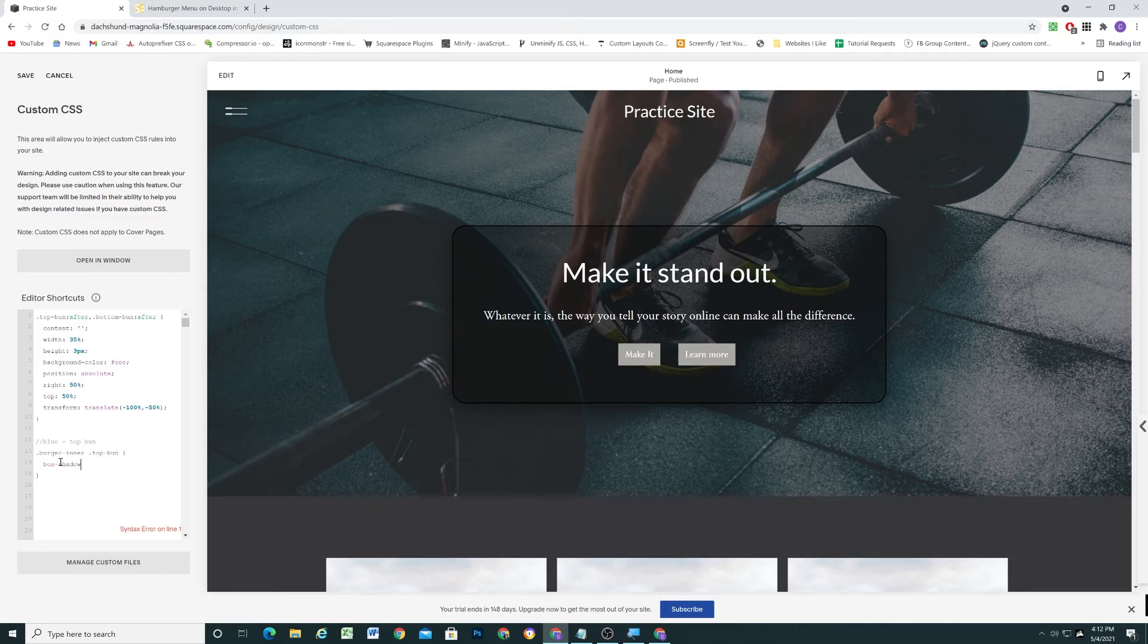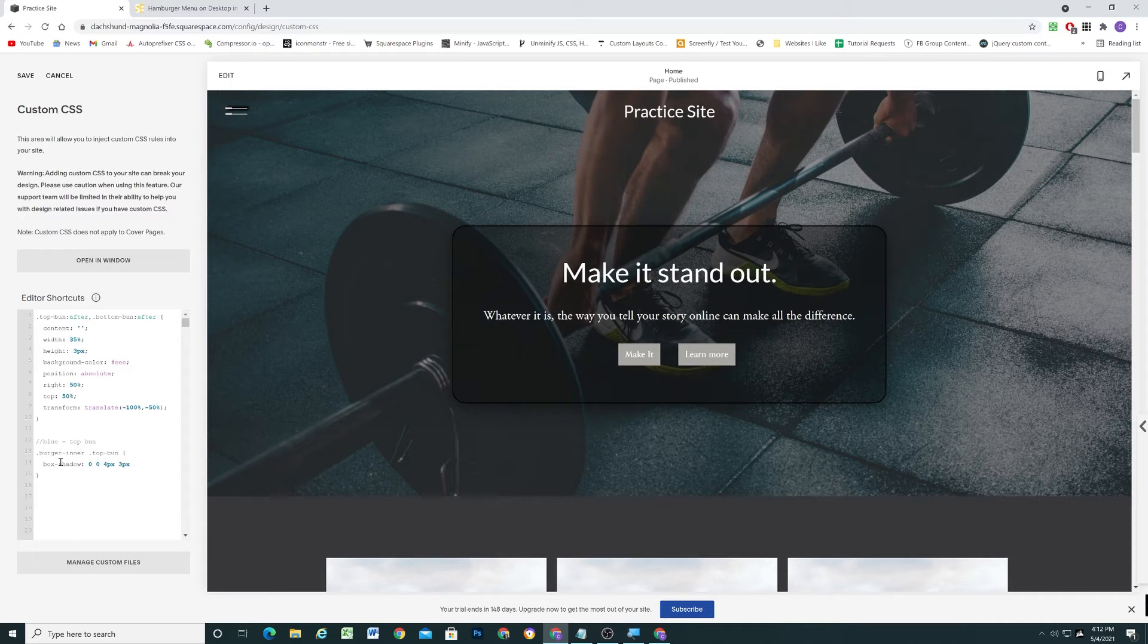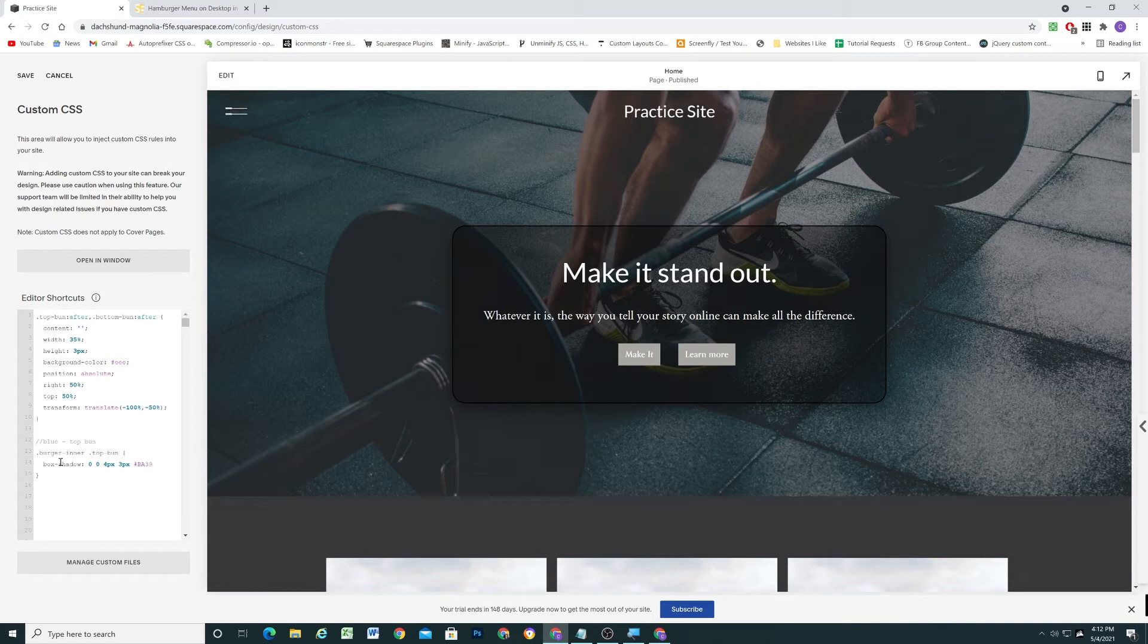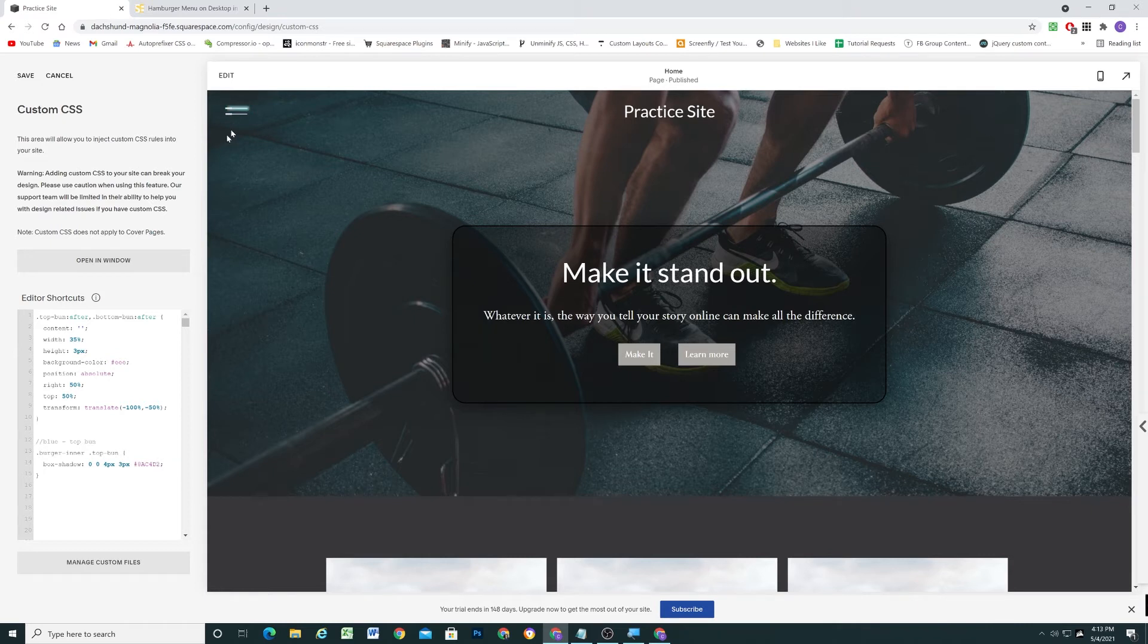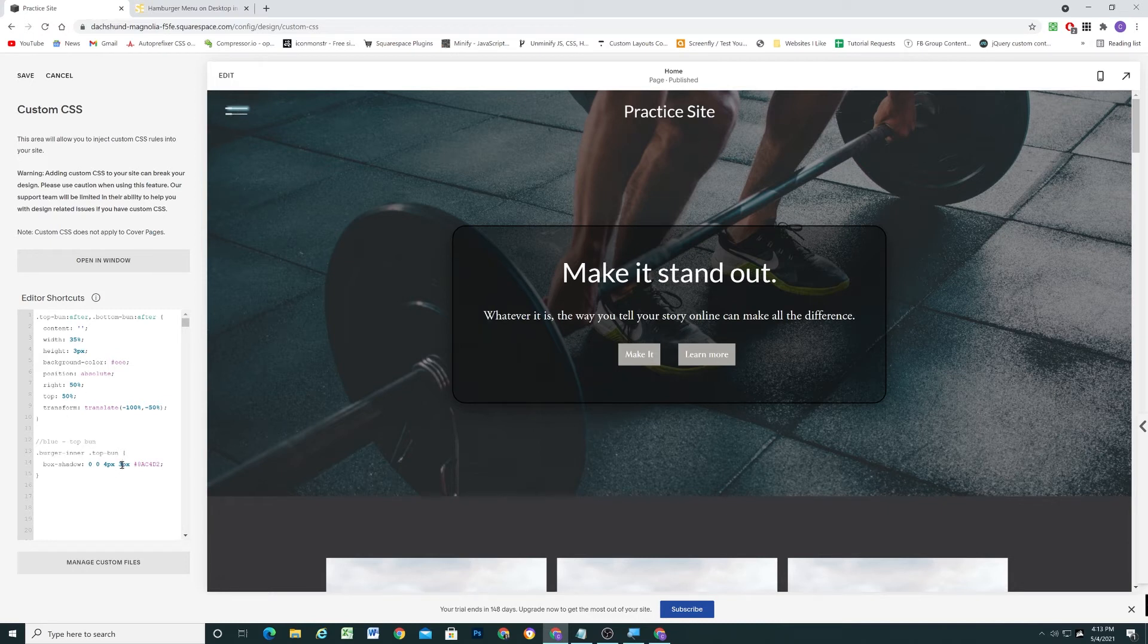So I'm going to write box shadow. And then the first value is the x offset, then the y offset, then the amount of blur, and then the amount of spread. And then we have the actual color itself. So I want this to be blue. So I'm going to use hashtag BA393B. Whoops, I used the wrong hex color. So I want my top one to be blue. I'm going to use that red color for the bottom bun. But I want my top bun to be blue. So now you can see we get the blue glow going here. The spread is a little bit too high. I'm going to turn that down to just one pixel. And now the glow isn't quite so intense.